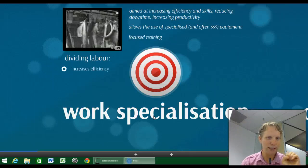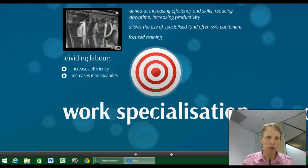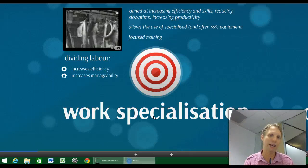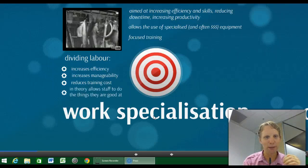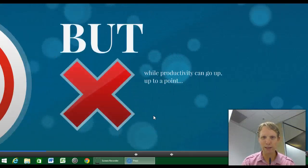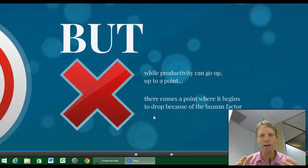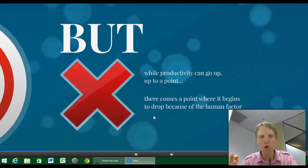The advantages of dividing or specialising labour this way increases efficiency and improves manageability for managers. Instead of managing a whole motoring division, you're manager of the putting-the-wheels-on division. Workers need less training and can become very good at very small things. But the negative side is that productivity can go up to a point where the human factor kicks in and people rebel against it.